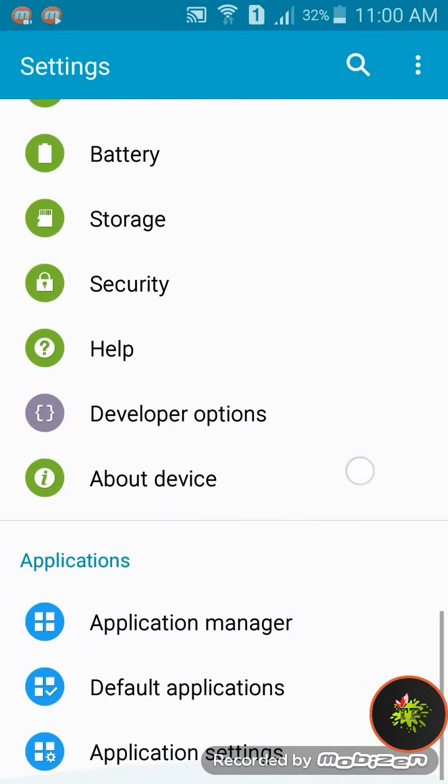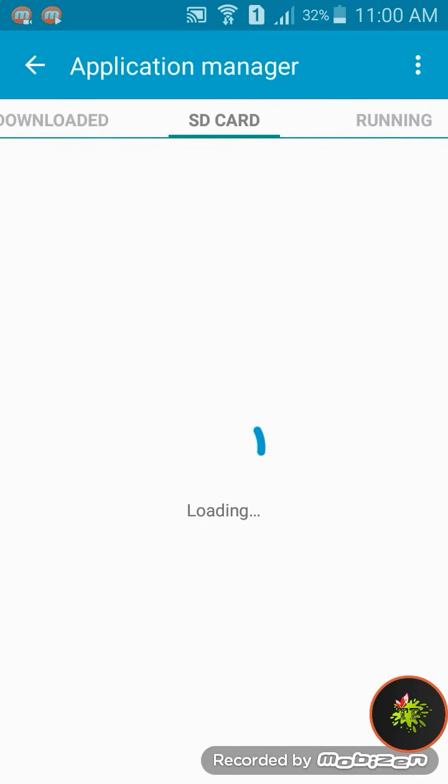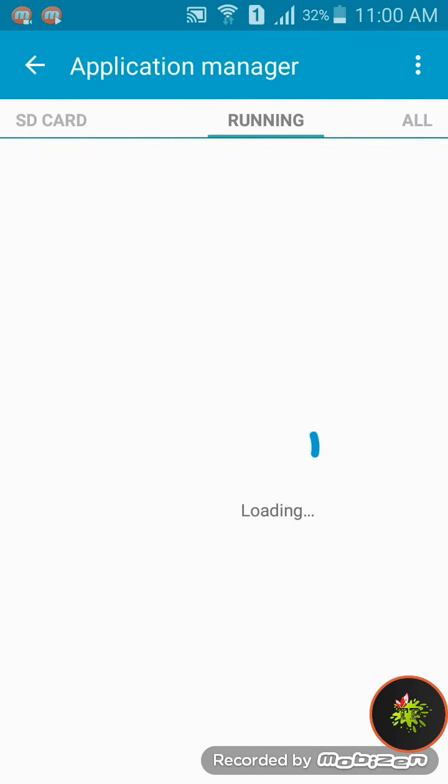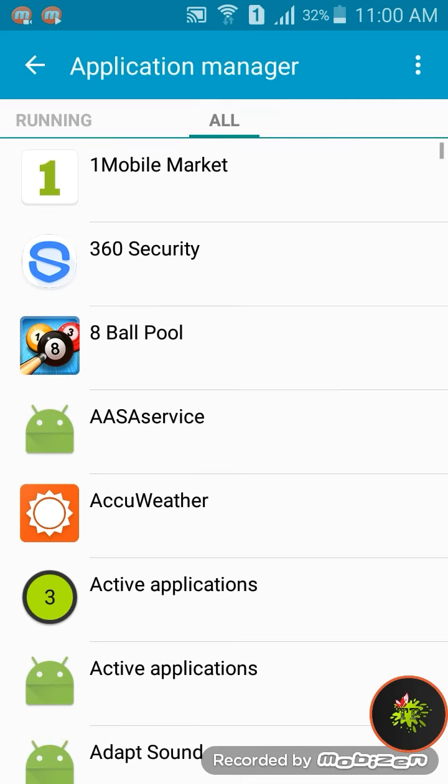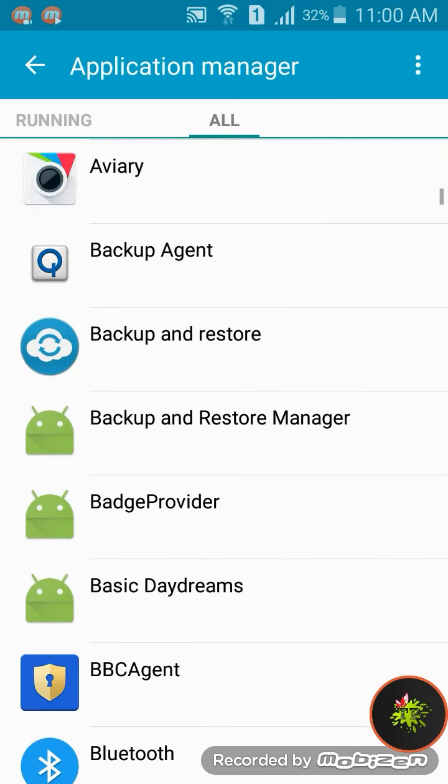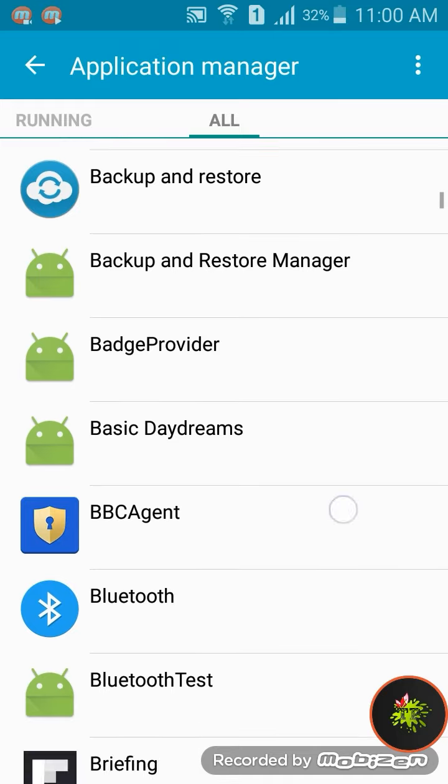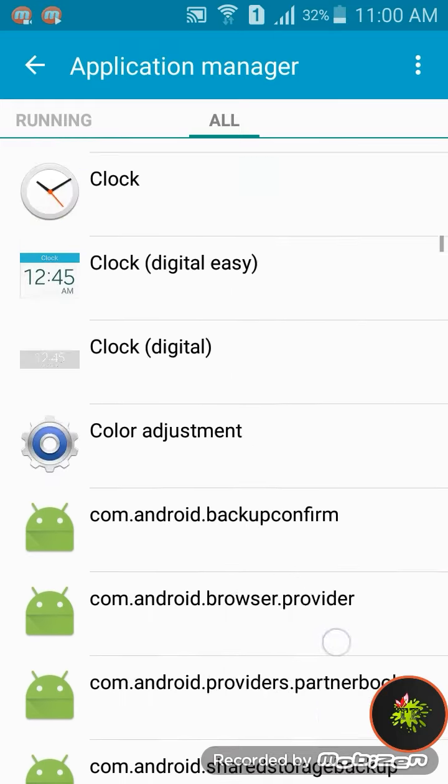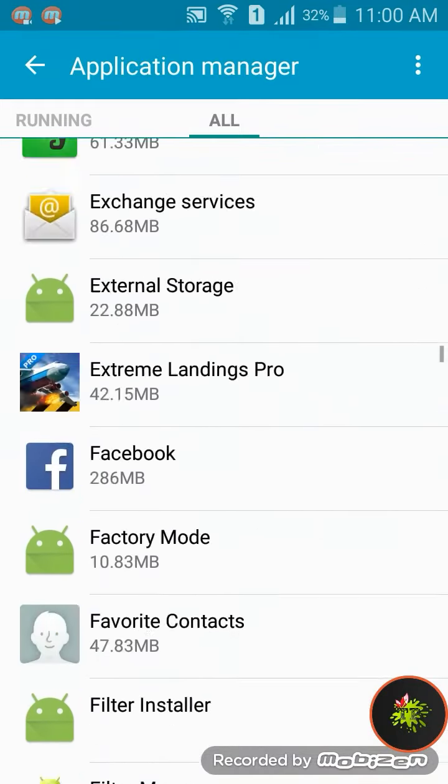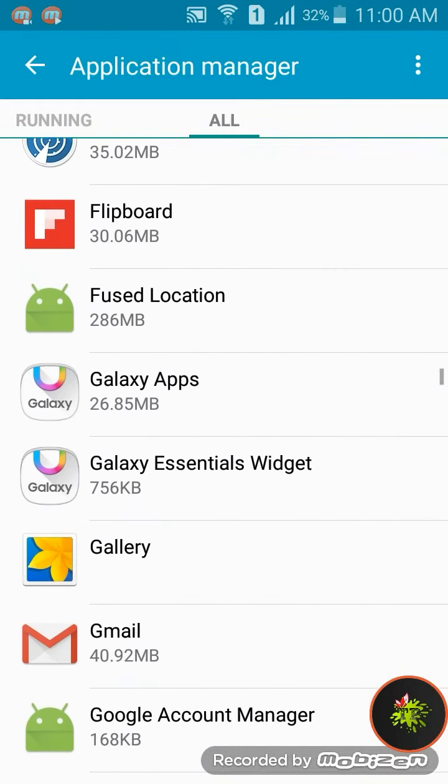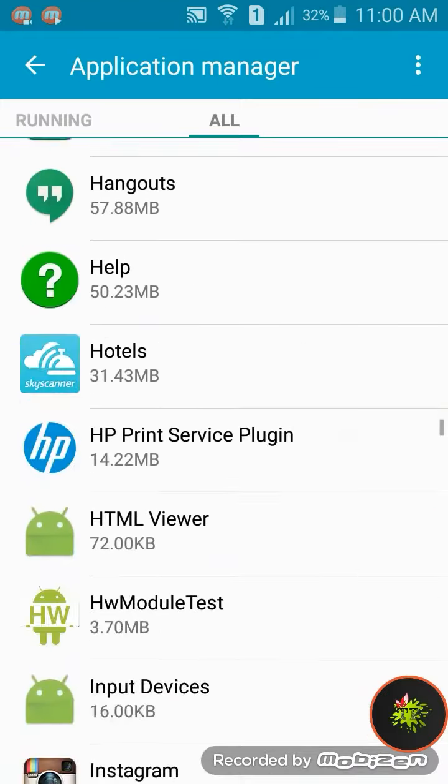Click on application manager. Keep moving to the right until you reach all, and then scroll down to find settings. If you want to enable developer options, please check out my previous video on how to enable developer options.